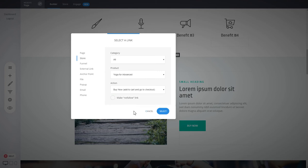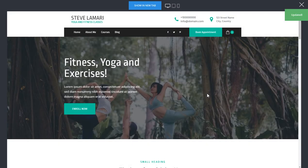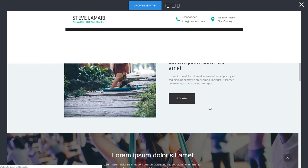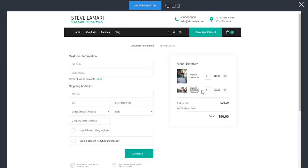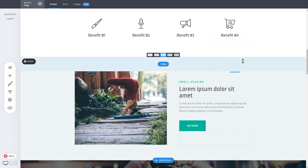You also have the option to Add to Cart or Buy Now. If you select Buy Now, clicking the button will go directly to checkout. Select it, click Save, and let's preview. Now clicking that button takes you directly to the checkout for the advanced yoga course. You can delete any item already in the cart, and just like that you've linked a product to a button so customers can buy it right away.